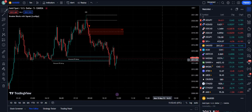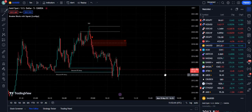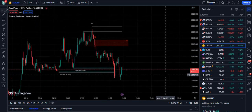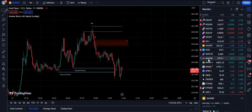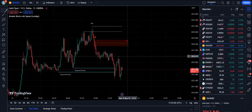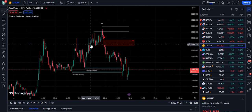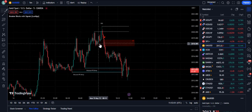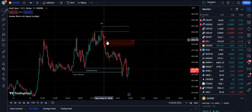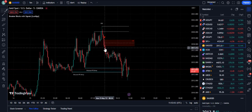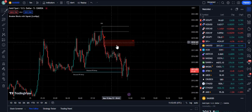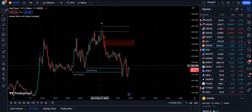When we talk about other indicators, they provide signals right from the order blocks. As you can see, we had the order block here and then you can see a break here, and it has supplied us with a sell signal.